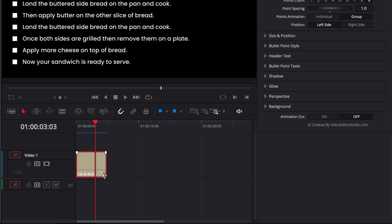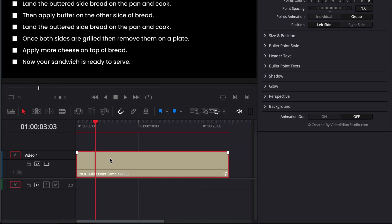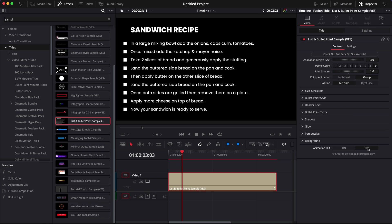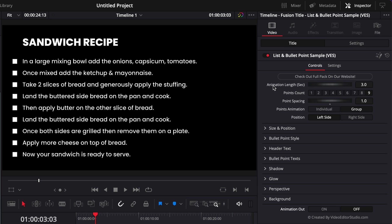Now when you extend your title you will retain the animation in and the animation out. You can choose to have the animation on or off and then here you can choose the animation length. So right now it's three seconds but you could reduce it to one second, two seconds, four seconds or five seconds.